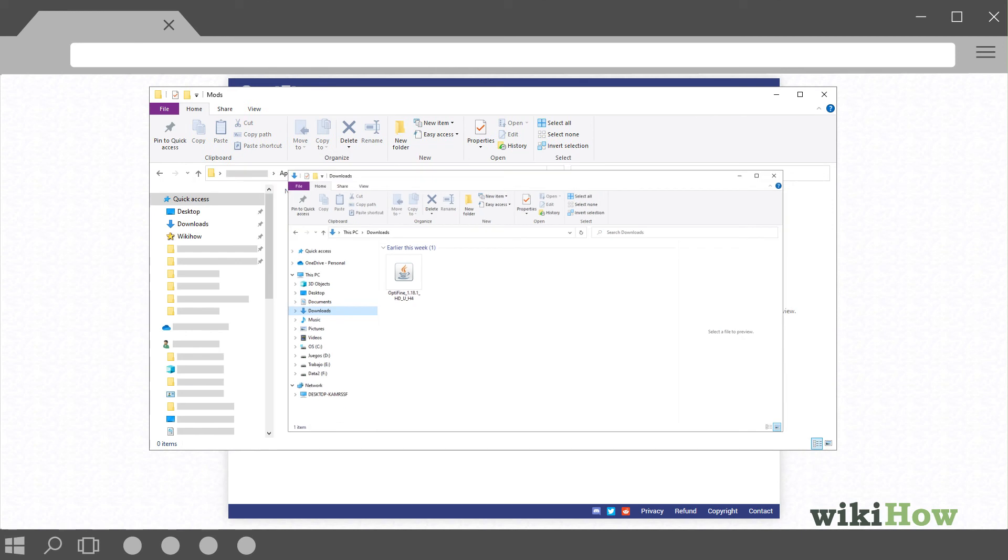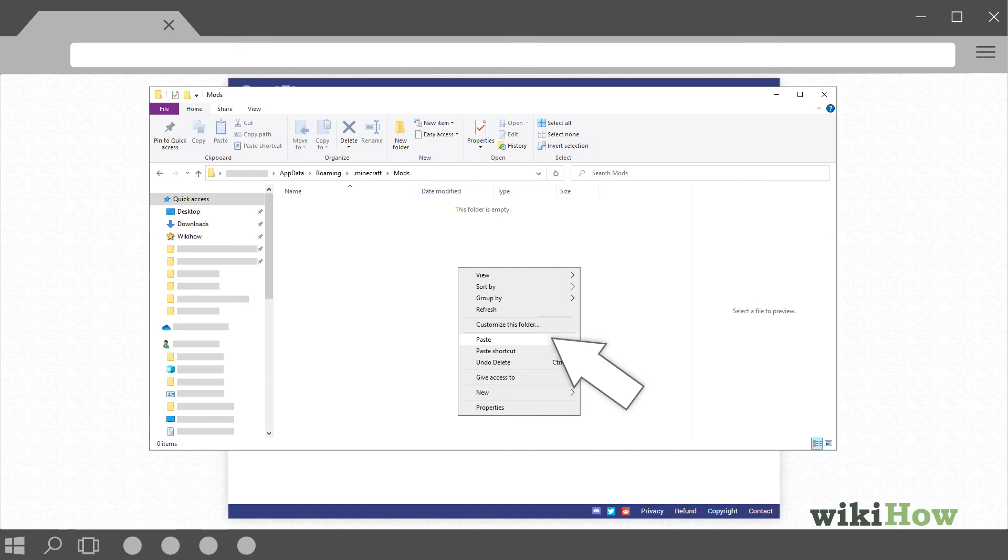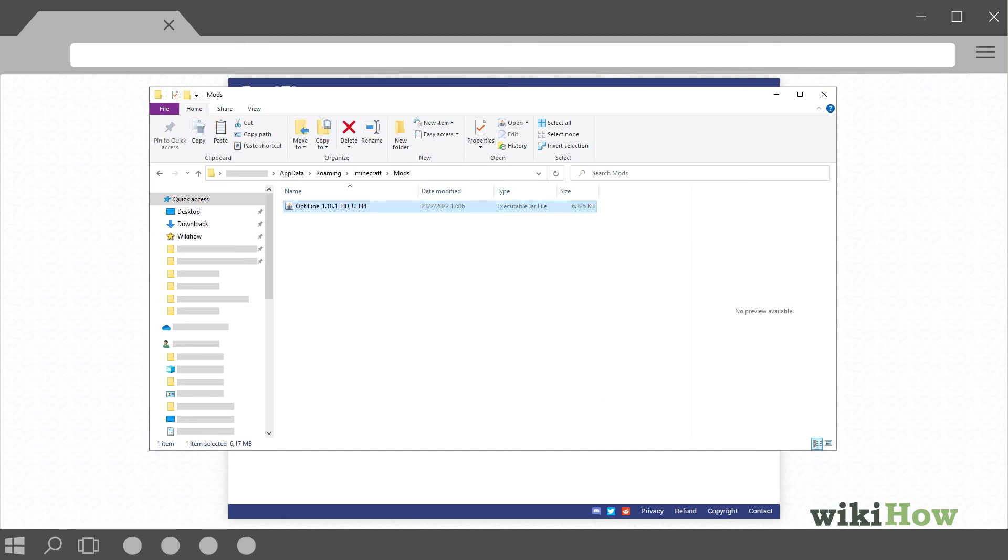Right-click or Ctrl-click a blank area inside of the mods folder. Select Paste to paste the Optifine.jar file into your mods folder. Now, Optifine will work with Minecraft Forge.